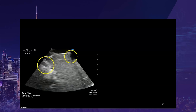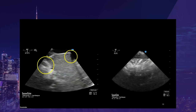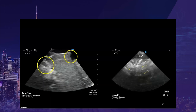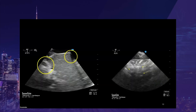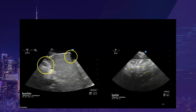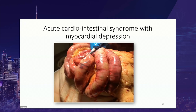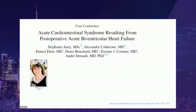The IVC was dilated. As we got closer, we started to see air bubbles in the hepatic vein, and also suggestion of air in the portal vein. When you look closely at the liver, you see white areas all over it, suggesting air in the portal vessels. This patient was developing mesenteric ischemia, which explained her very elevated lactate. The autopsy confirmed the diagnosis. She had developed what we call acute cardio-intestinal syndrome with myocardial depression.